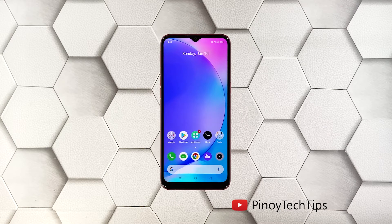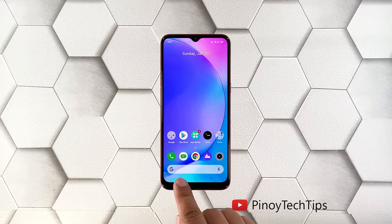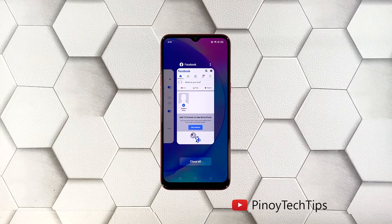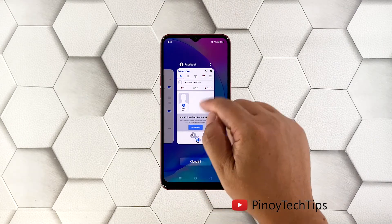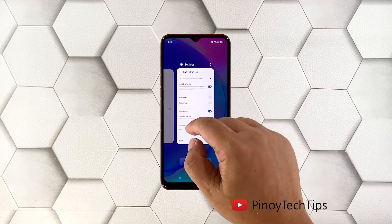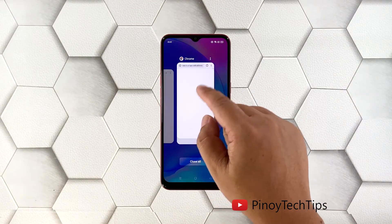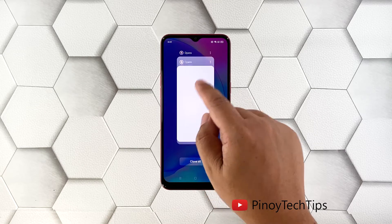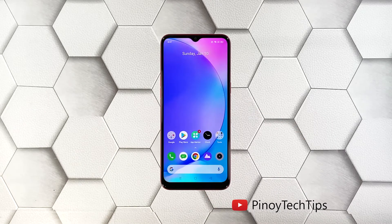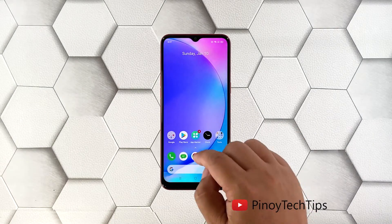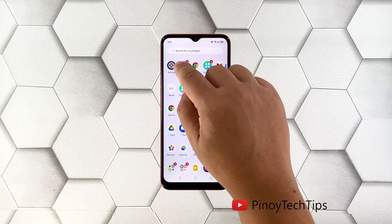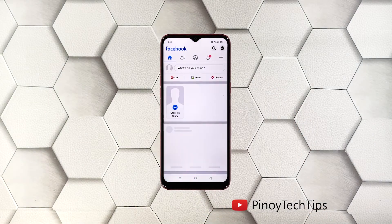Here's how you do it: tap the recent apps key to view apps you recently used, then swipe up on Facebook to close it. If you want, you can also close all other apps. After doing that, launch Facebook to see if it still crashes.